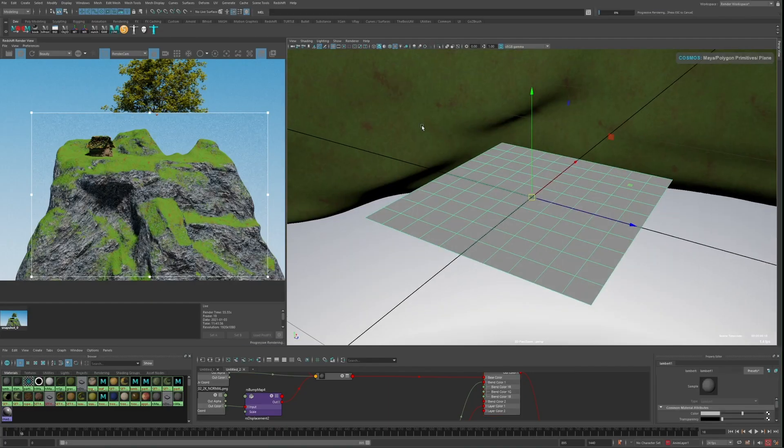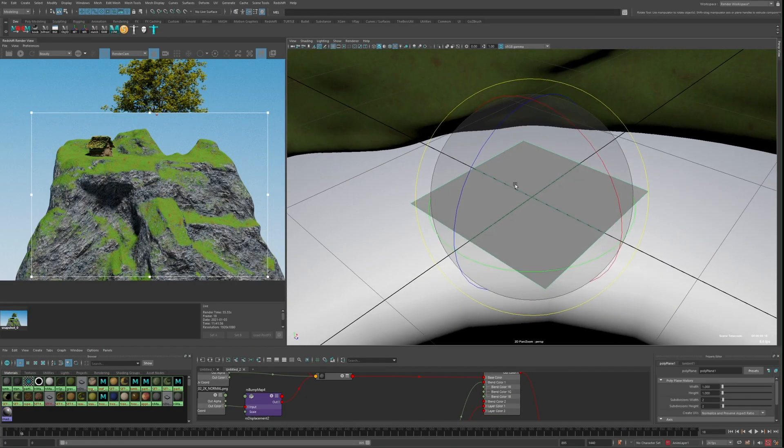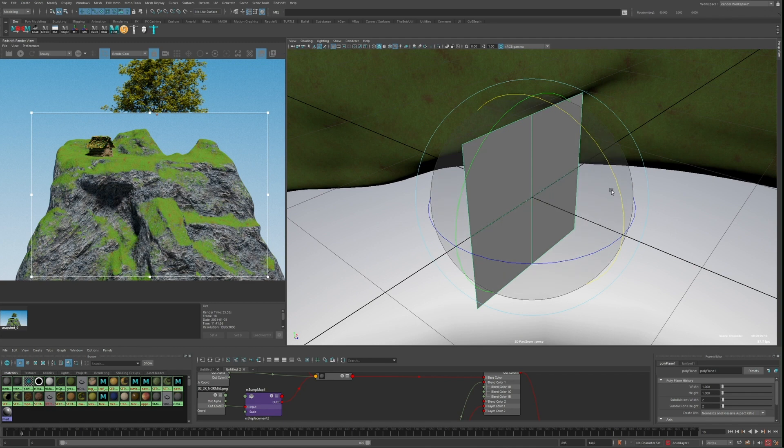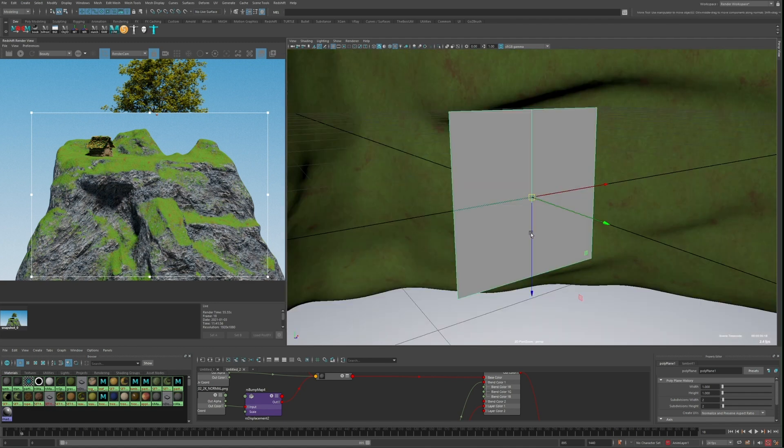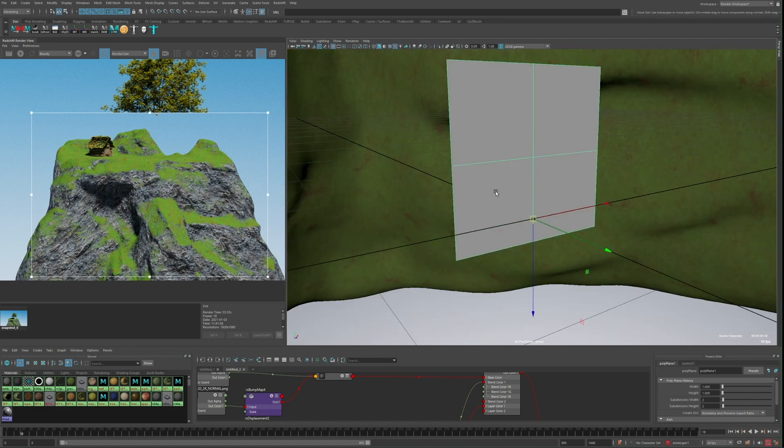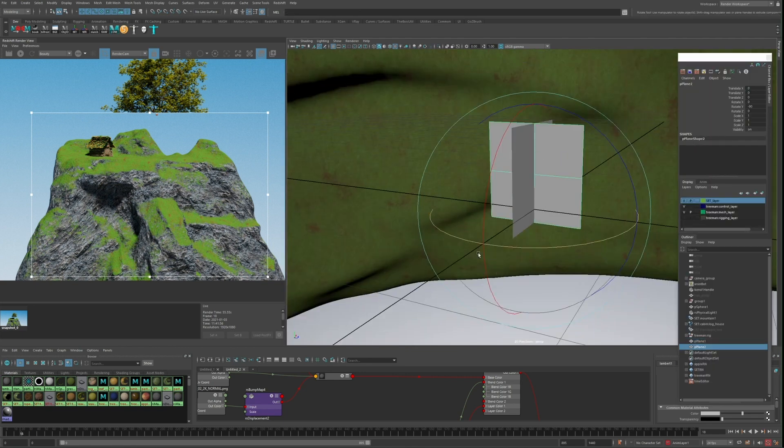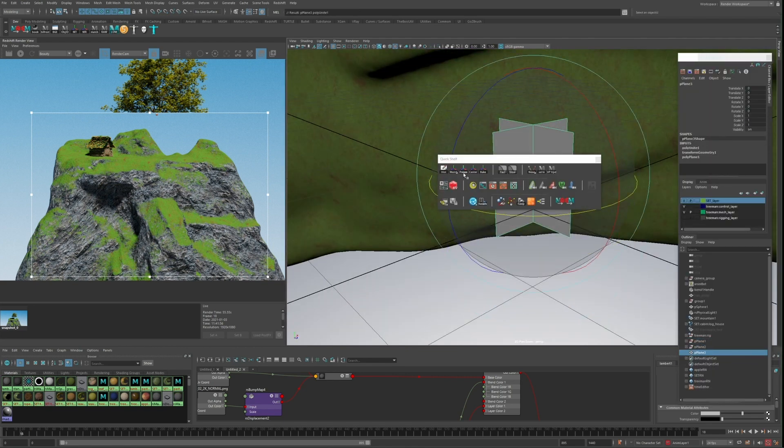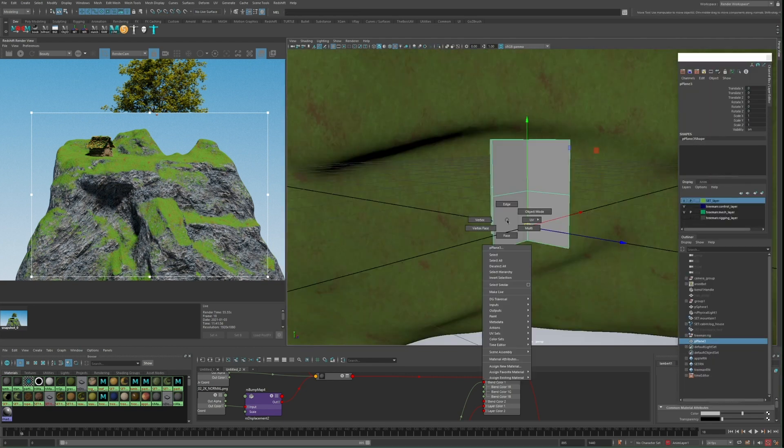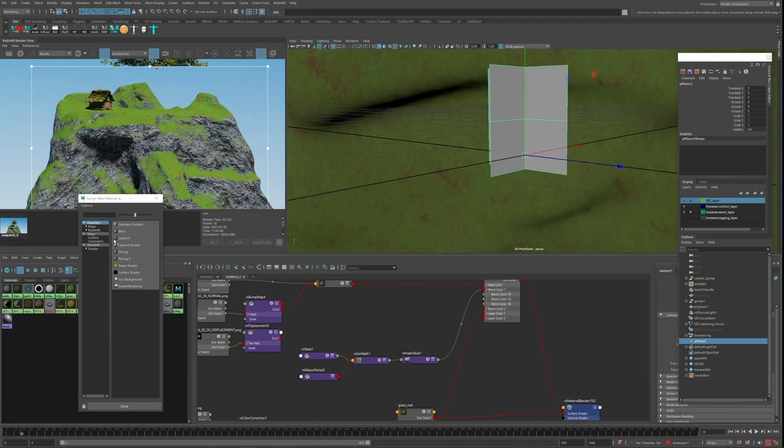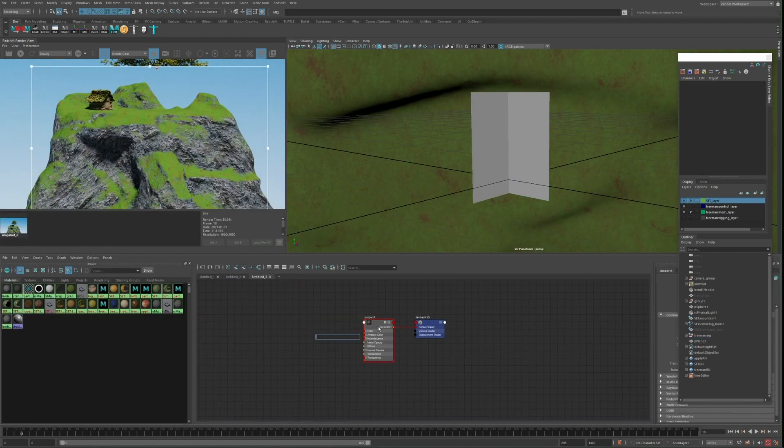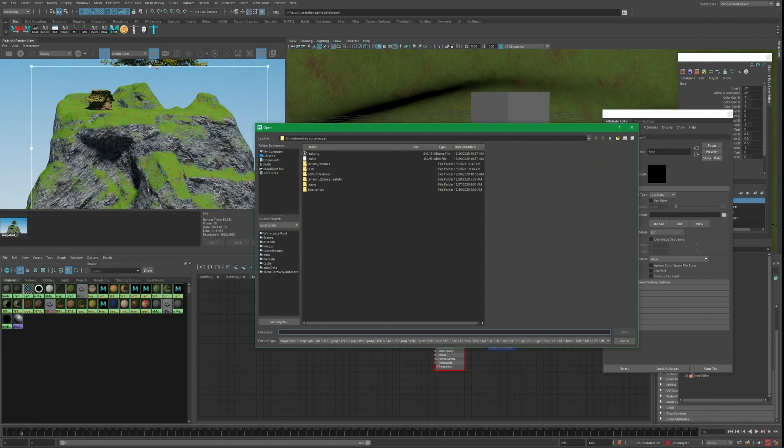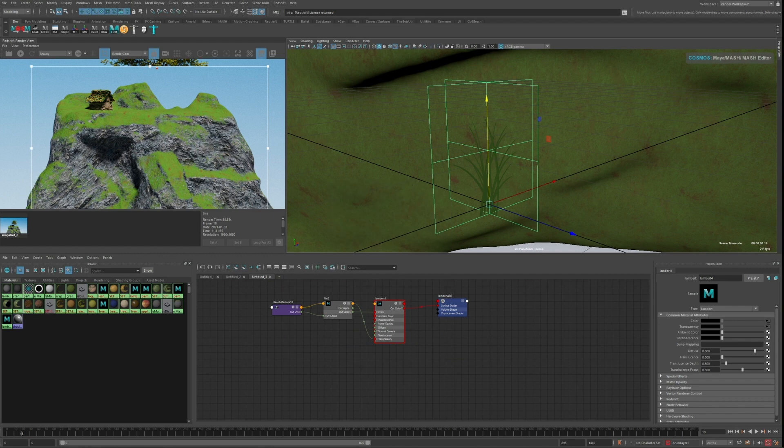Now back in my scene, I'll create a plane with one subdivision in both directions. This is for my grass and I'll eventually want to add displacement for it to flow in the wind and the subdivision will help with that. I'll duplicate it and then rotate it 90 degrees and then combine these together. And then as for the material, I'll just use a Lambert with the grass texture I made.